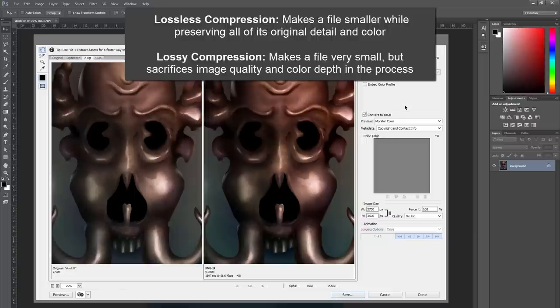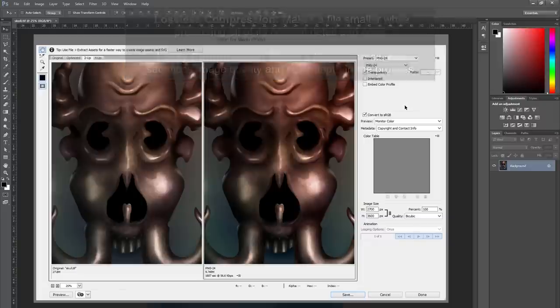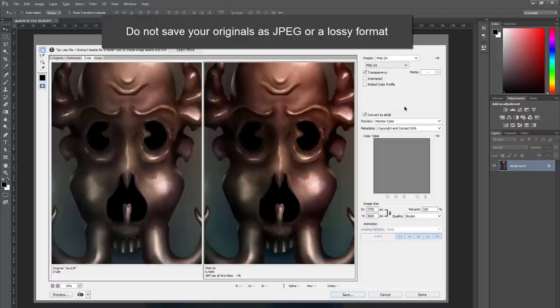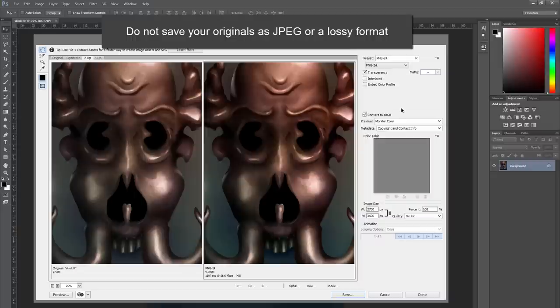You generally do not want to use a lossy file format unless you're going to be doing that intentionally, and you really do not want to save your originals as a lossy file format because if you continue to save a JPEG over and over again, it's going to keep throwing away more and more information.